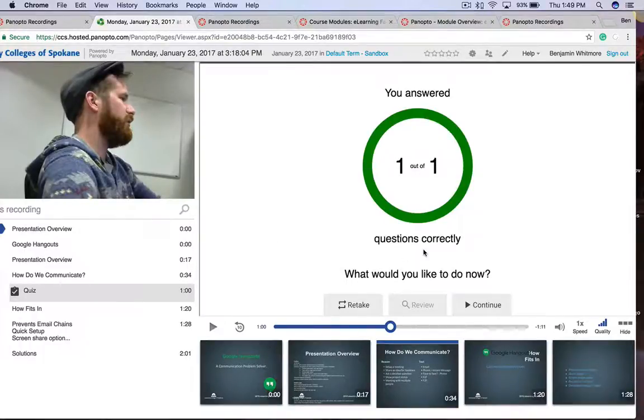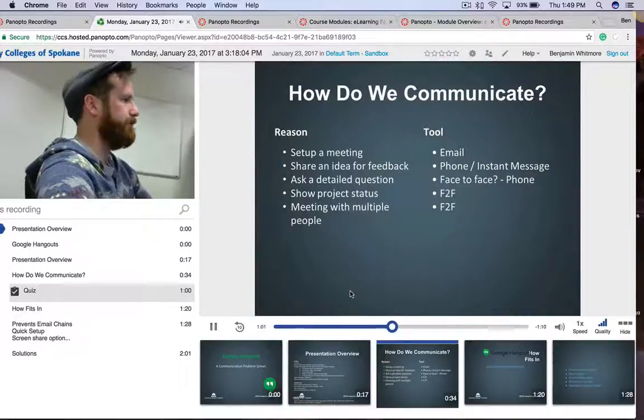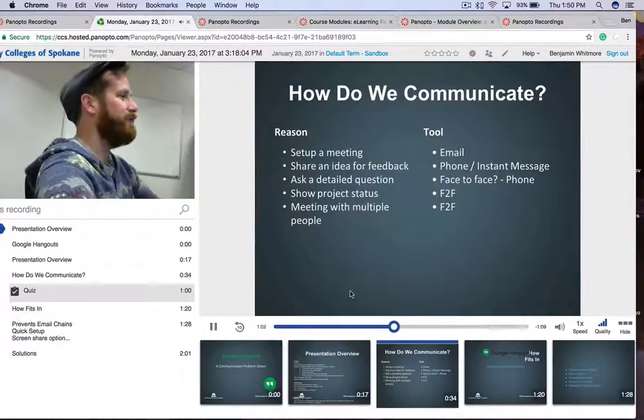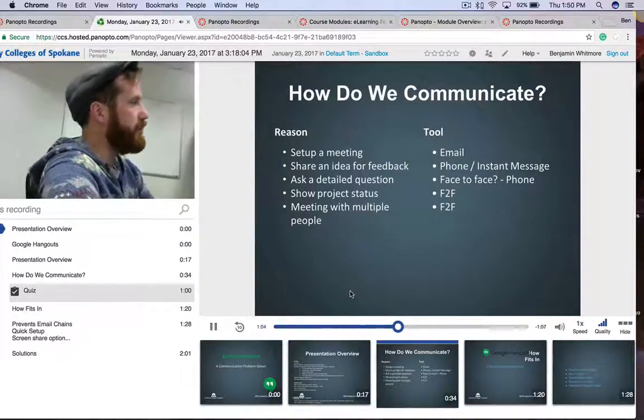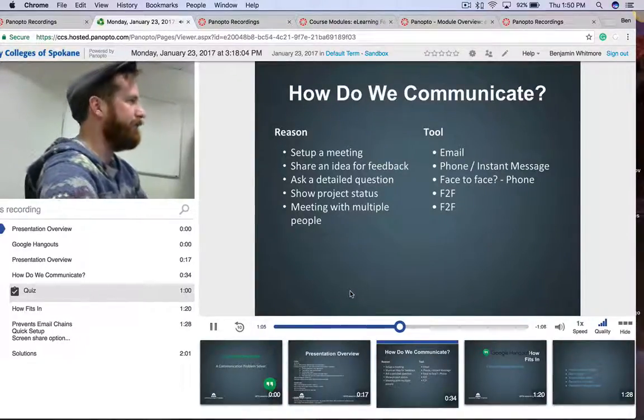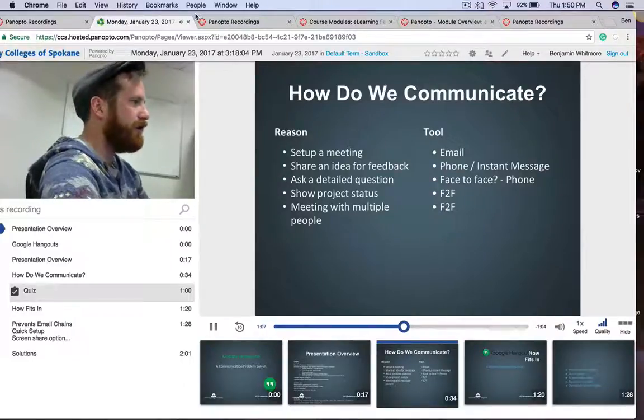If I answer the question correctly, it asks what would you like to do now? Continue the video and the video just keeps continuing. So that's how you set up inline quizzes for Panopto 5.3.